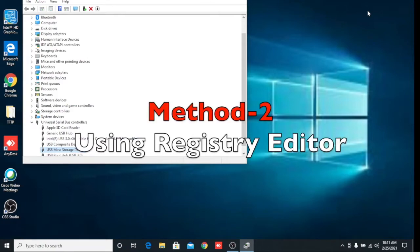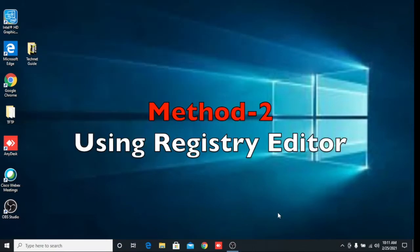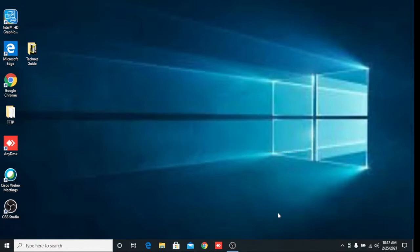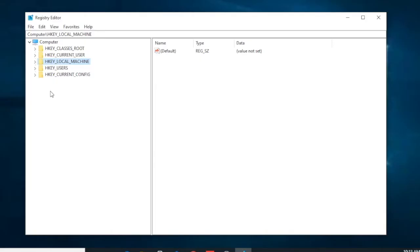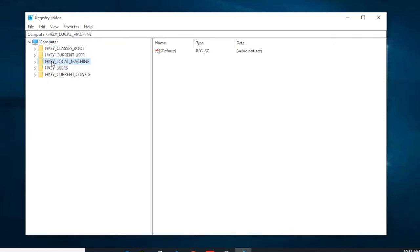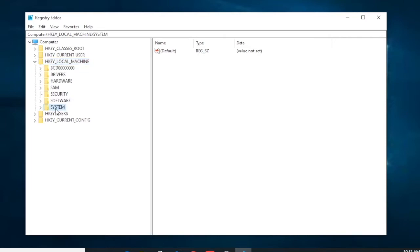The second method will use the Registry Editor. Go to the registry editing tool and we will disable the pen drive there. Press Windows + R and type 'regedit', then press Enter and click Yes. Now you can see the Registry Editor is open. Under the Computer section, expand HKEY_LOCAL_MACHINE, and then expand System.